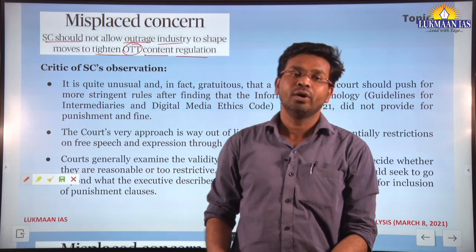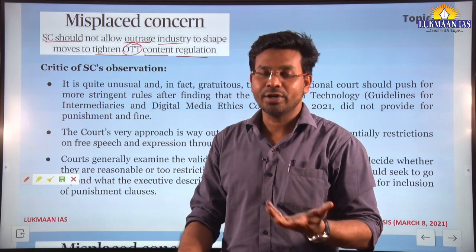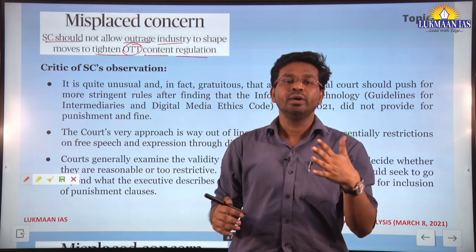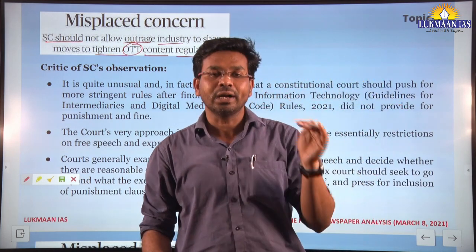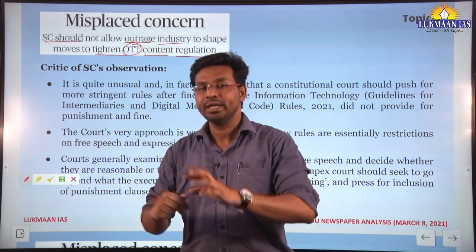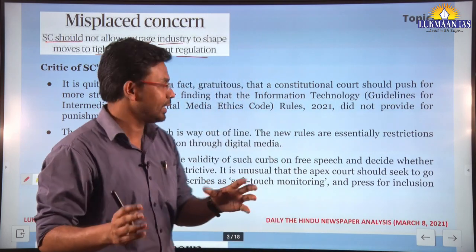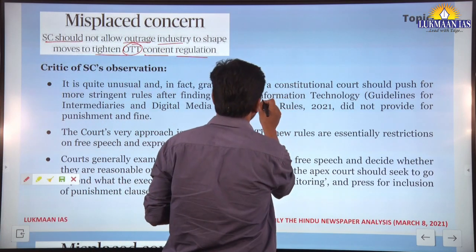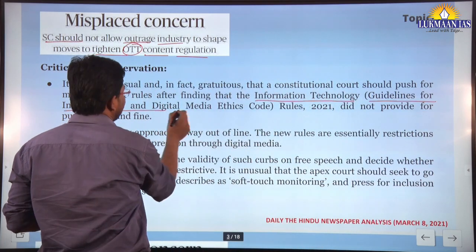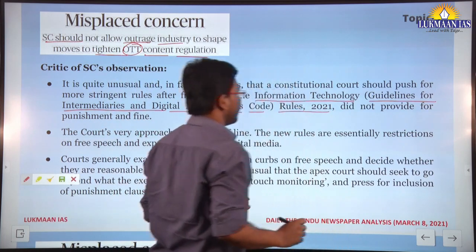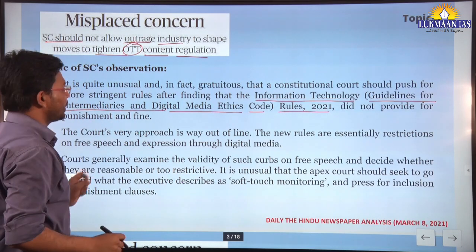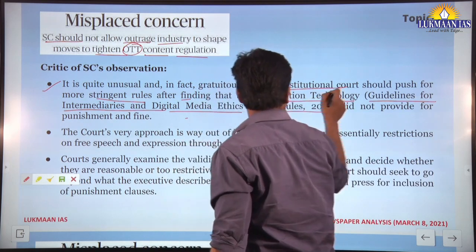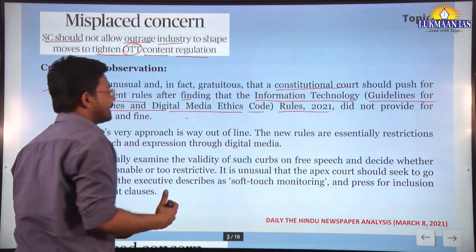The article says the Supreme Court should uphold the right to freedom of speech, expression, and privacy of individuals, and should not give air to those trying to suppress these rights. It revolves around the Information Technology Guidelines for Intermediaries and Digital Media Ethics Code Rules 2021, arguing it is unusual for a constitutional court to push for more stringent rules.